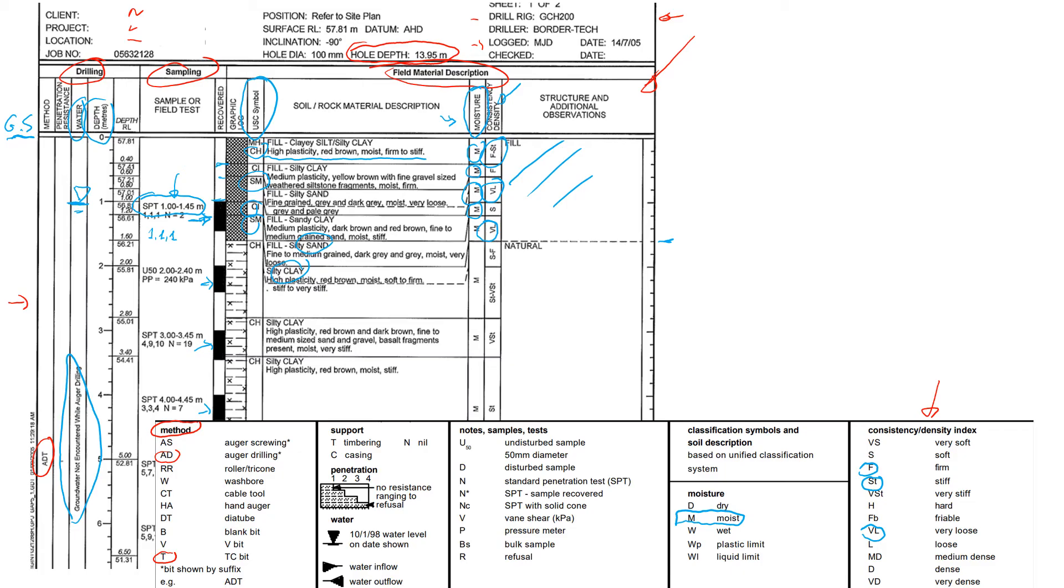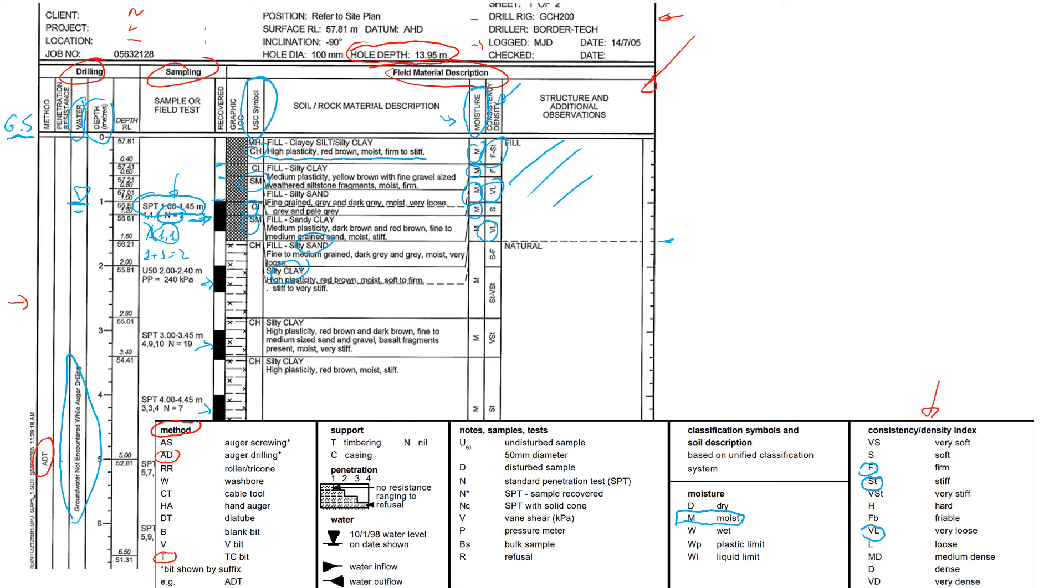That's the number of blows to penetrate 15 centimeters of the ground. We exclude the first one and we use the following two numbers. It's 1 plus 1 which will give us 2. So you will see that here it says N is equal to 2.